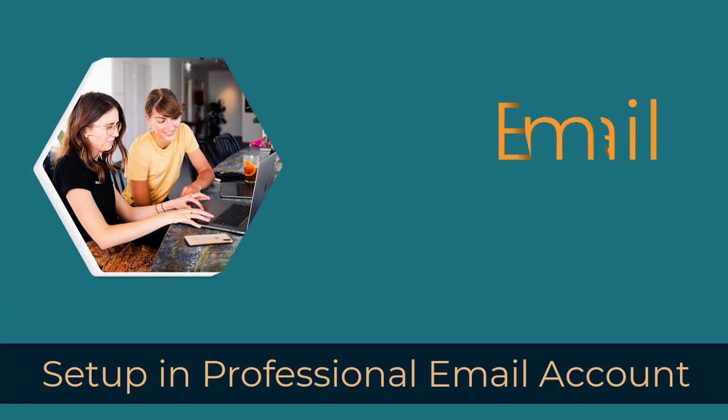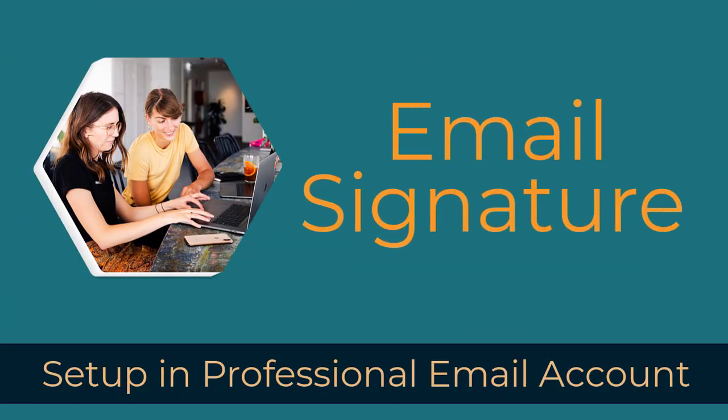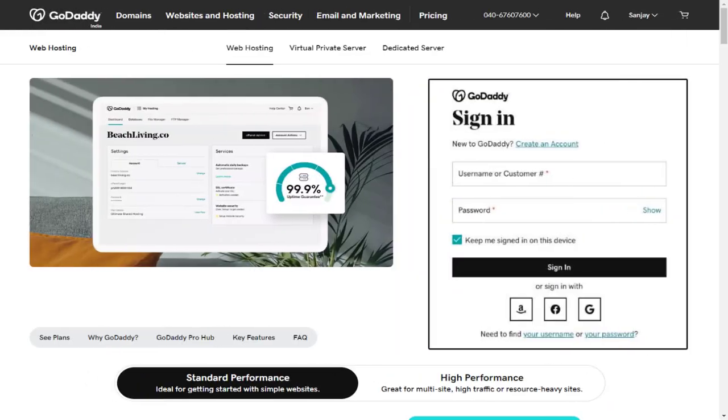In this video, I will be showing you how to set up email signature in professional email account in GoDaddy, so keep watching.